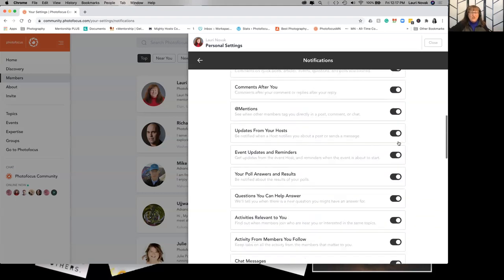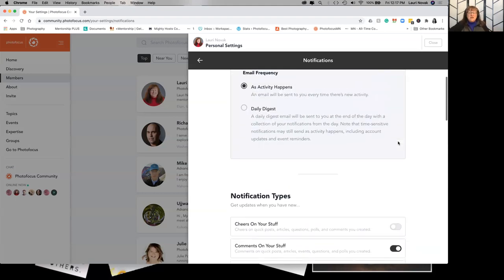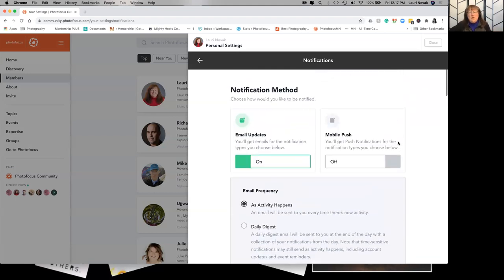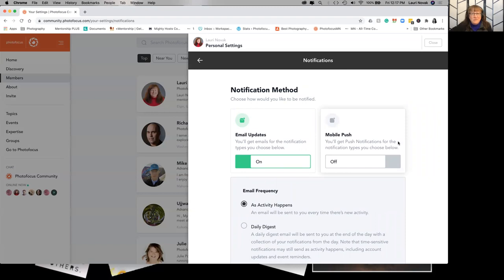But that's your notifications. Play with it a little bit, see what works for you. We're all going to be different, we all have different amounts of time available to play in the community.